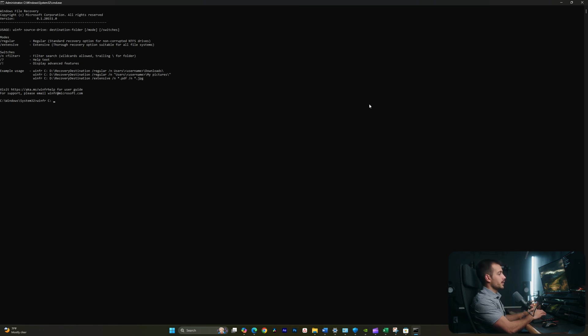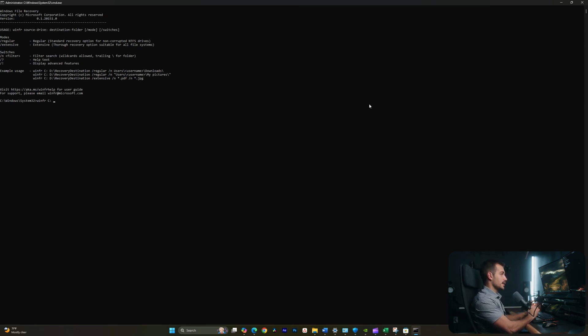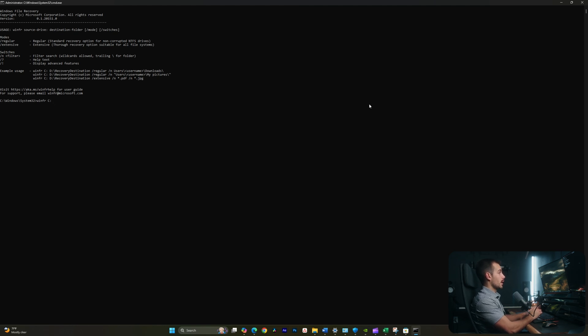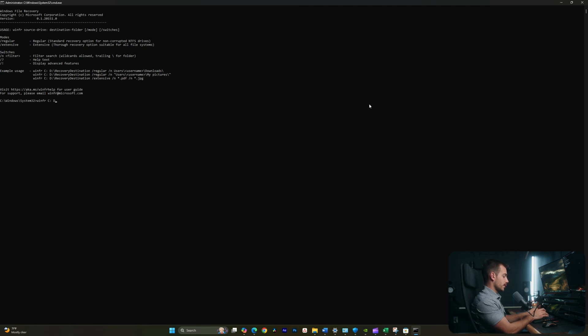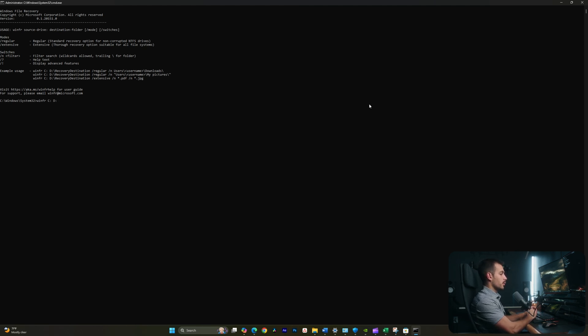We'll enter another space followed by another drive letter. The important thing here is that this has to be a different drive than the one that we're recovering from. So instead of the C drive, I'm going to put my D drive. My D drive is my editing drive, but you could just as easily use a partition or, for example, an external hard drive.